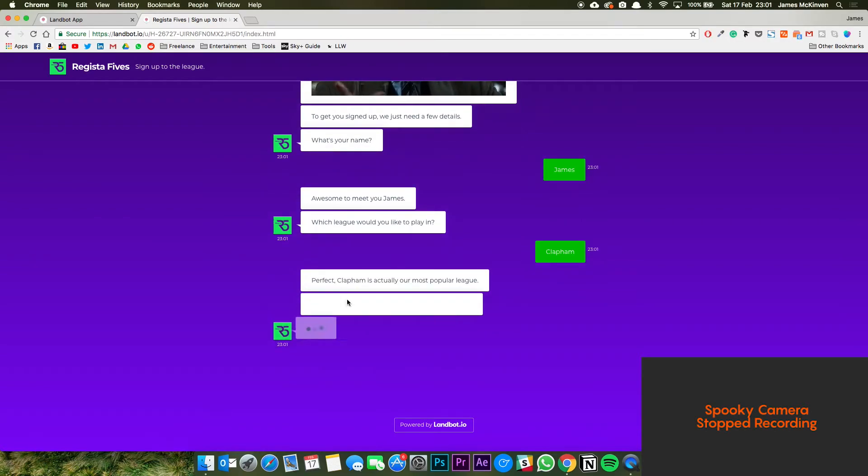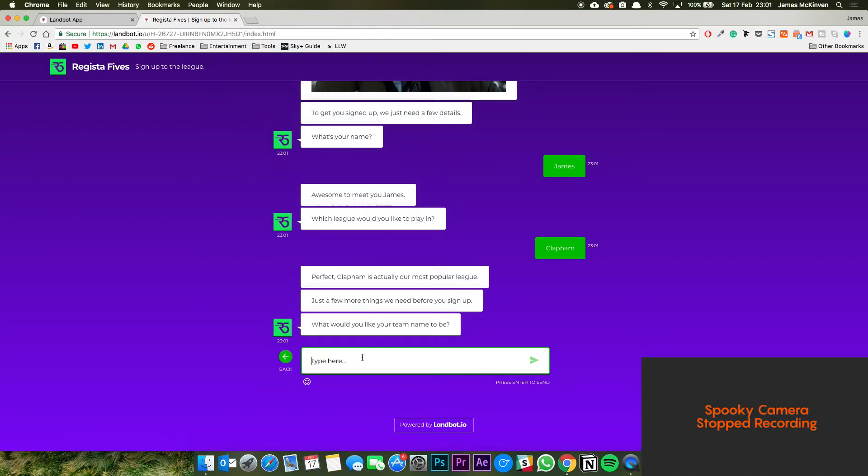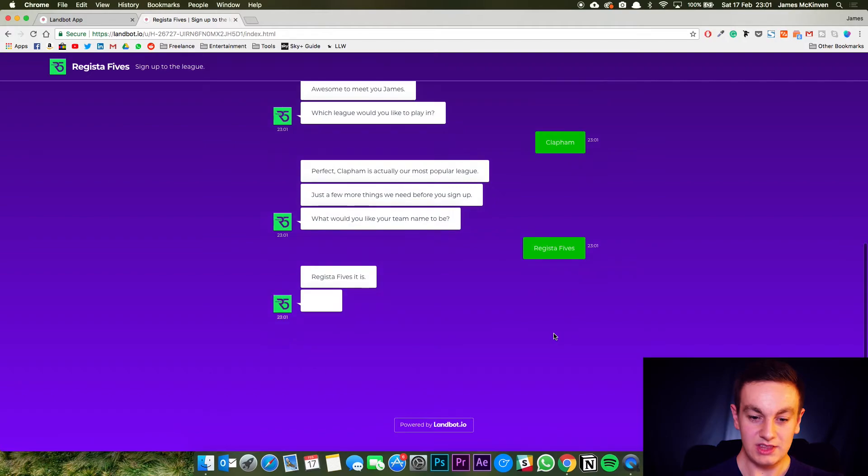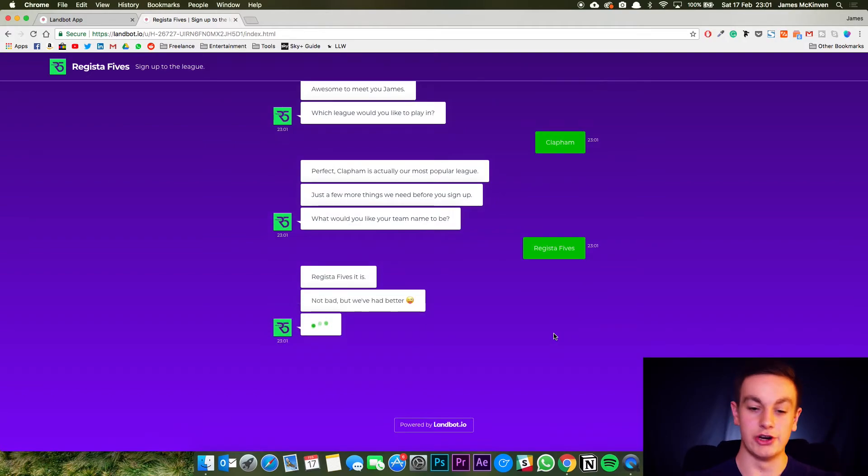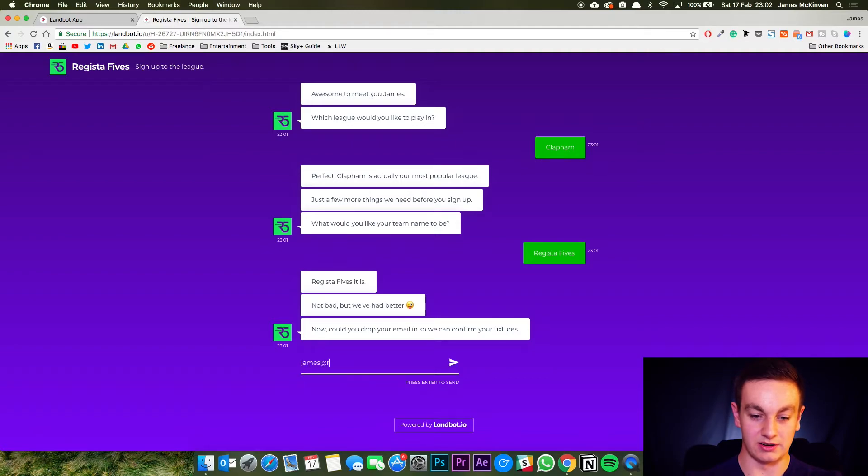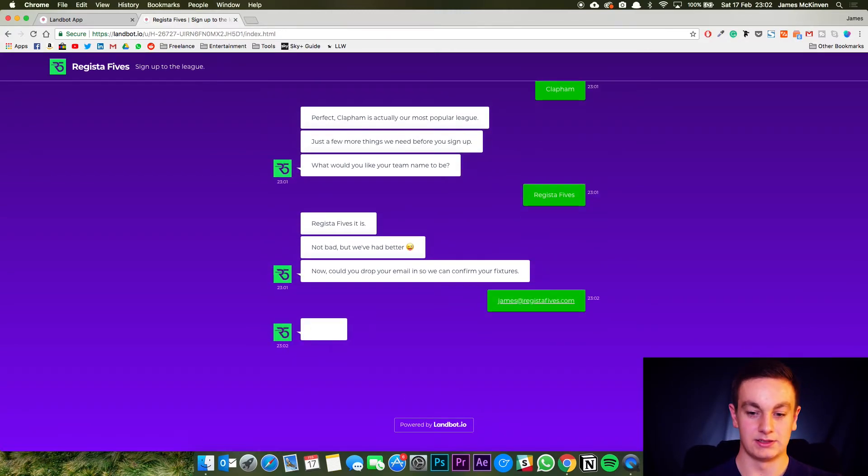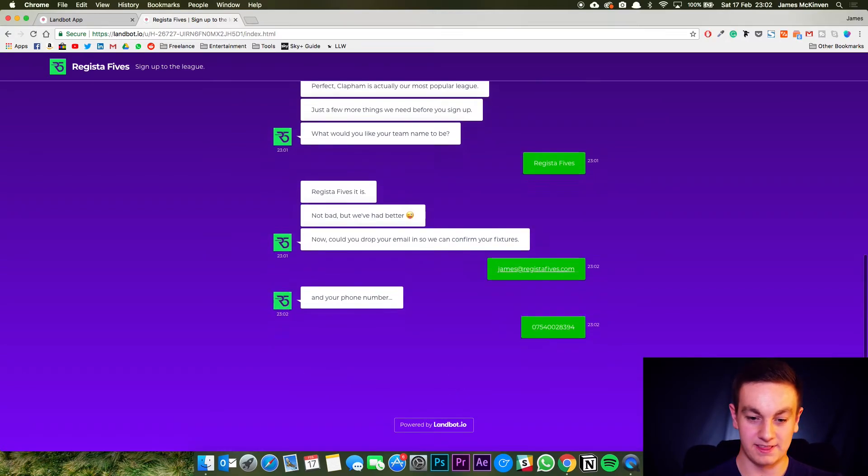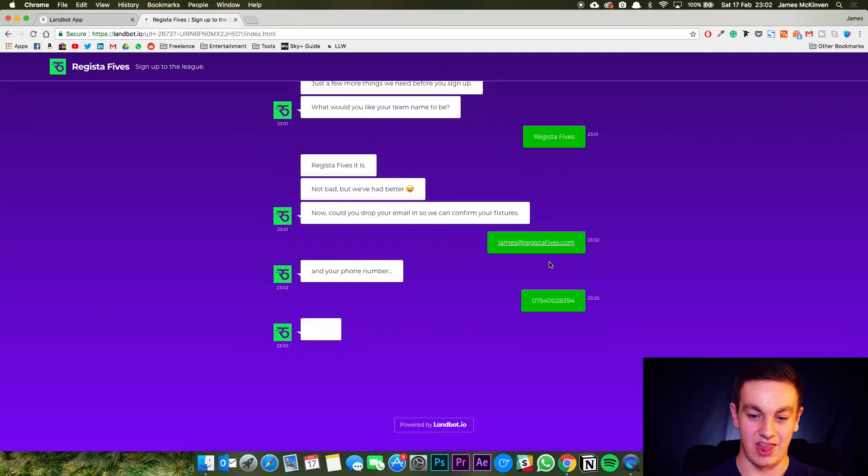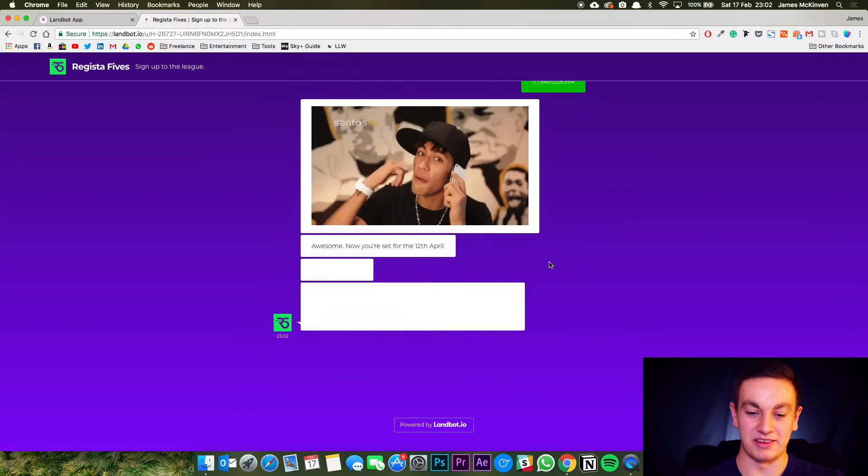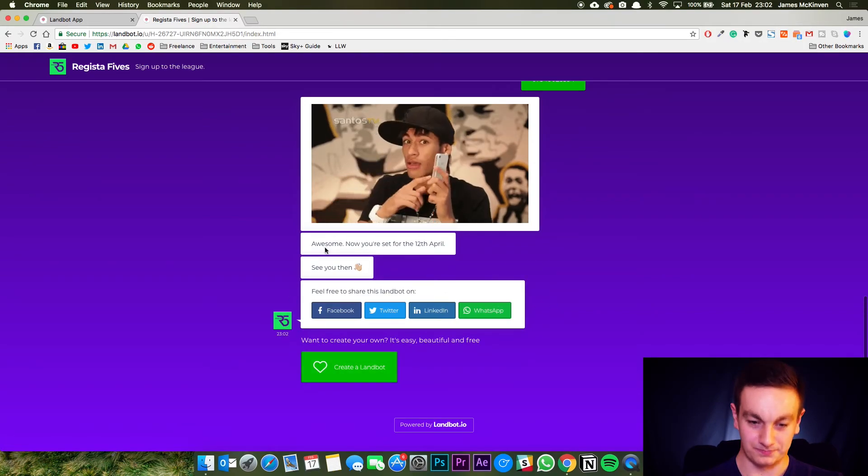Perfect. Clapham is actually our most popular league. Just a few more things. Team name. We're going to have it as how about register fives. It'll go through. There we go. Drop email in. So I'm going to put james at registerfives.com and your phone number. Put a fake phone number in. There you go. And then you'll get the funny gif up there which makes it a little bit more fun and then you can share the landbot.